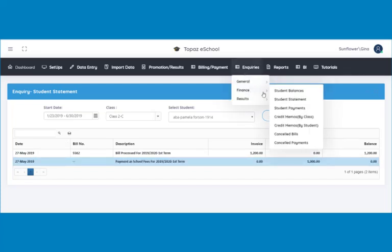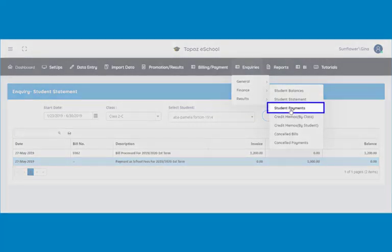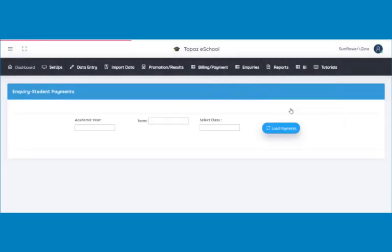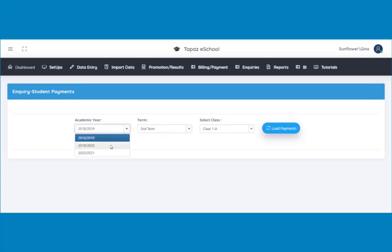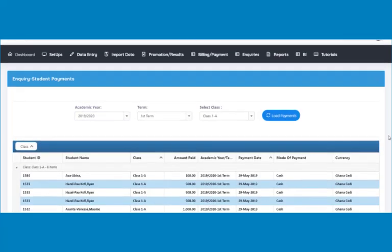Next is inquiry on student payment. Click on student payments under finances for this feature. A page opens. Select the academic year, the term, and the class whose payments you would like to view. In this tutorial, we will view the payments of class 1A in their first term. Click on load payments and a table will be displayed showing all payments.